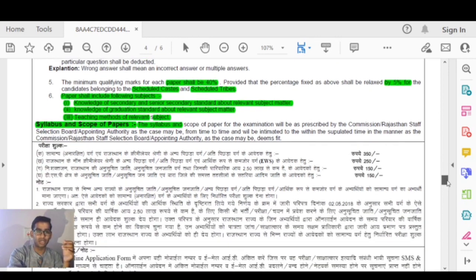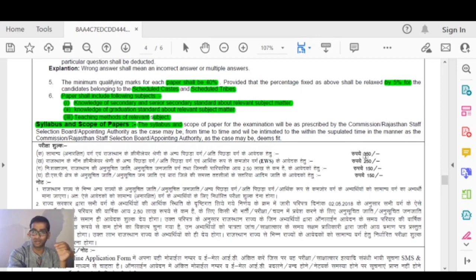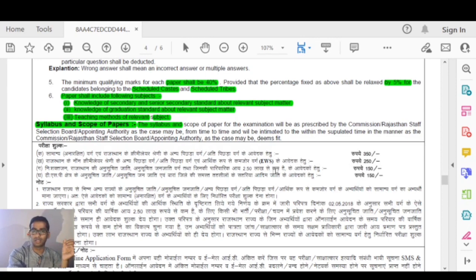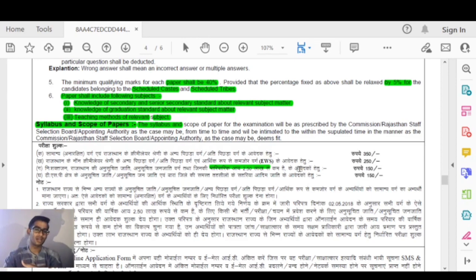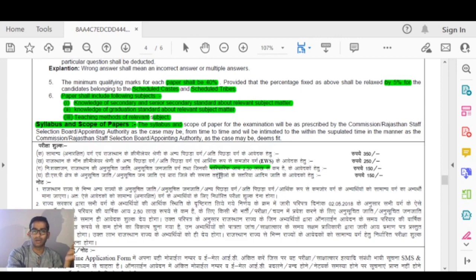Now let's discuss the Pariksha Shulk, which is the exam fee. For unreserved and creamy layer candidates the fee is 350 rupees. EWS candidates pay 250 rupees. SC and ST candidates pay 150 rupees.